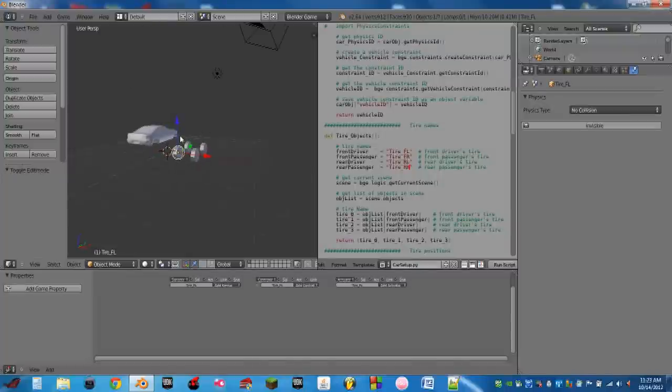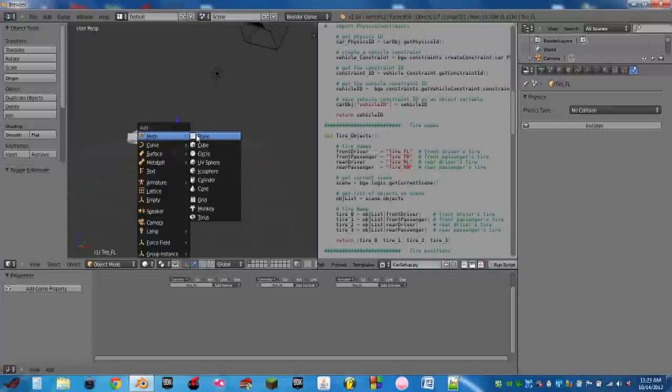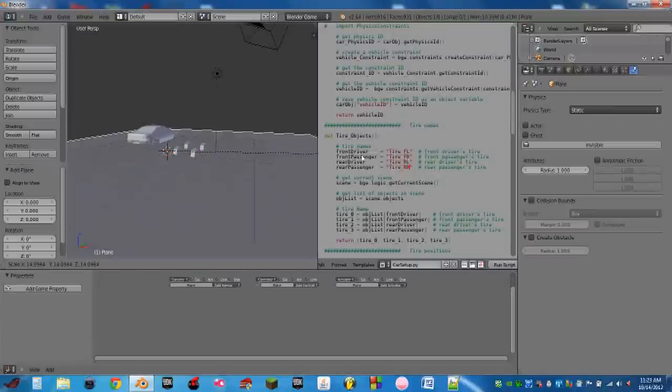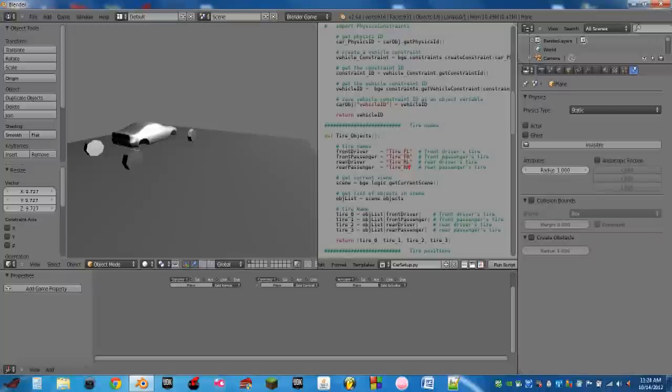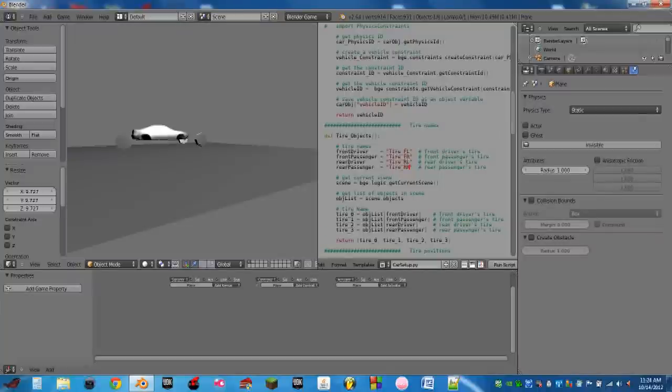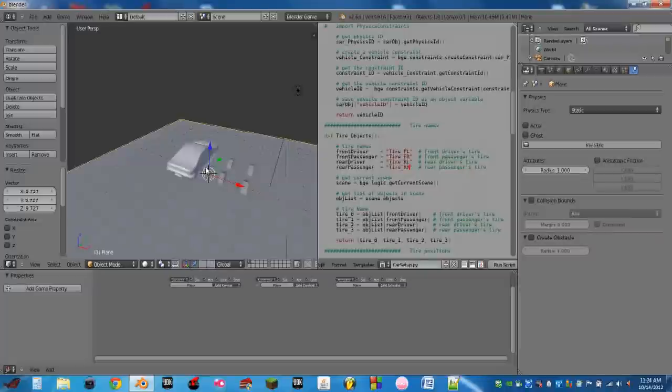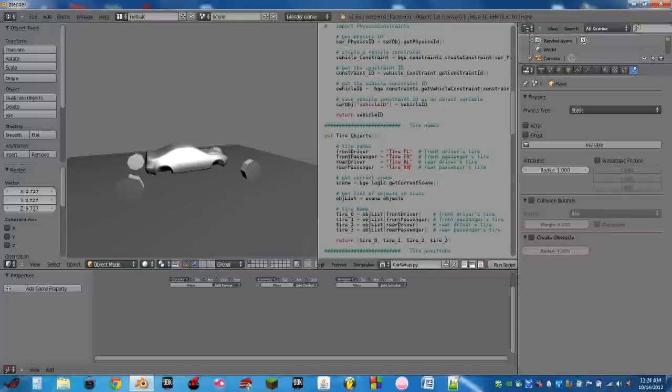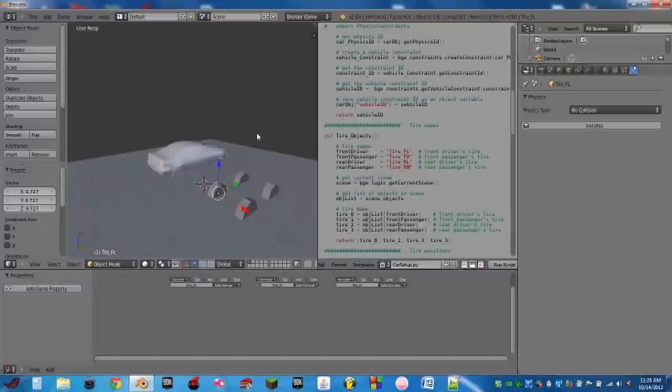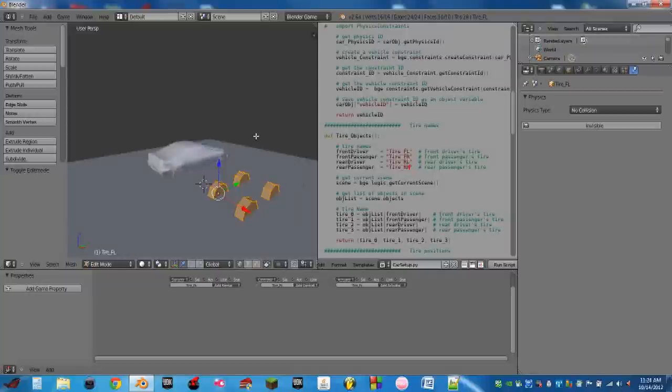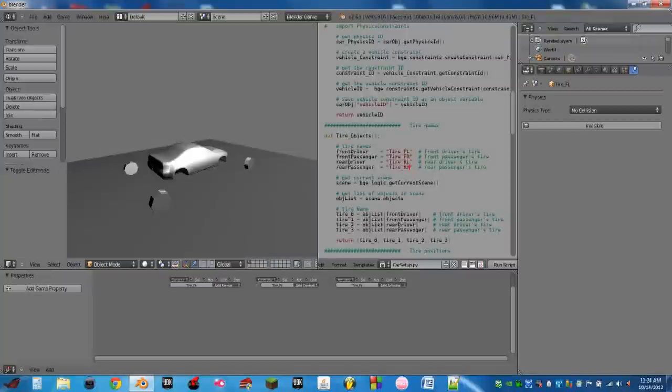So let's add something in so the car doesn't fall forever. So let's add shift A mesh plane. Now whenever we hit play, it kind of settles down right on top of that plane. But all of these tires are in really weird positions. And they are a little big. So let's scale them down a little bit.